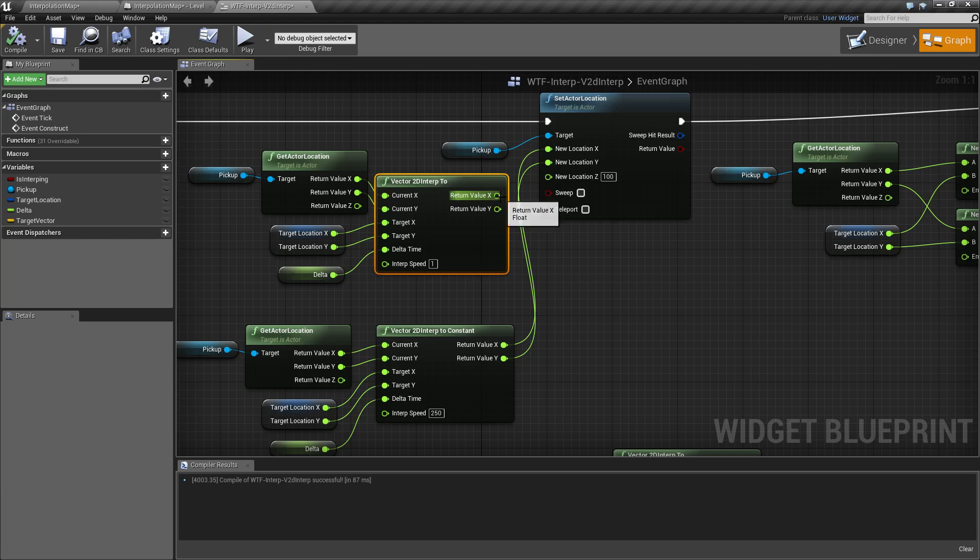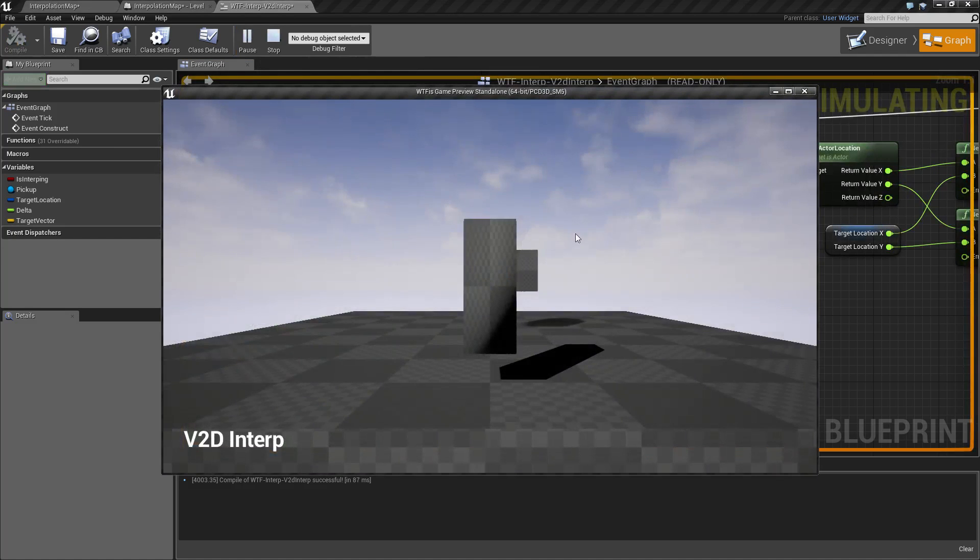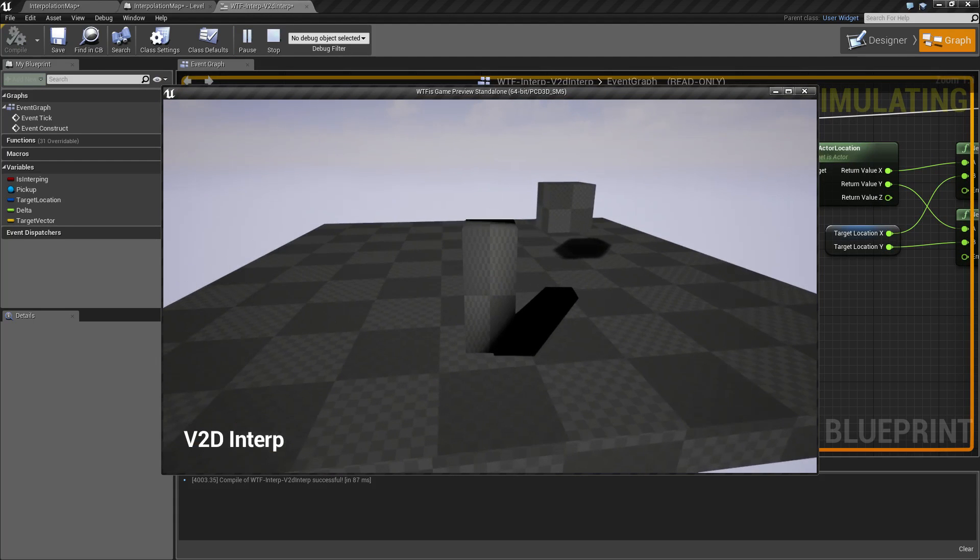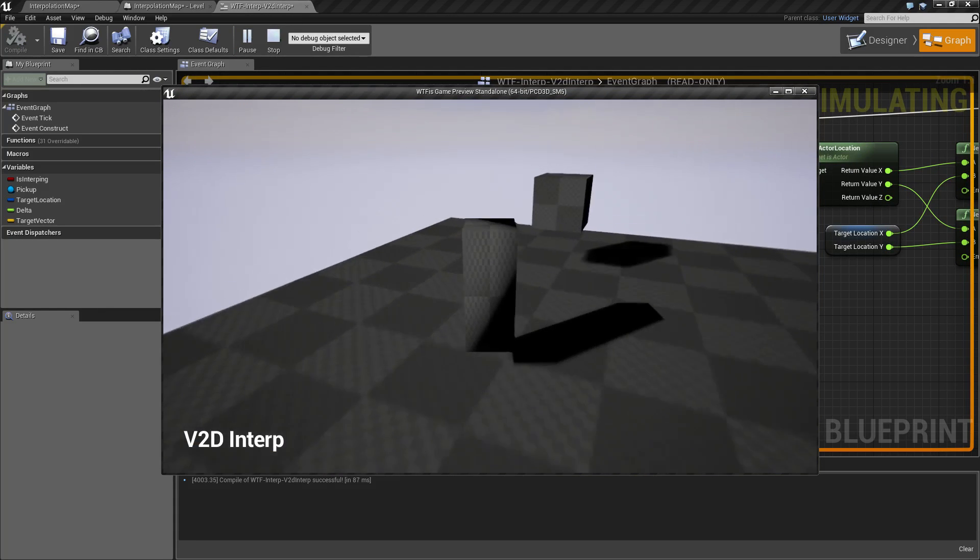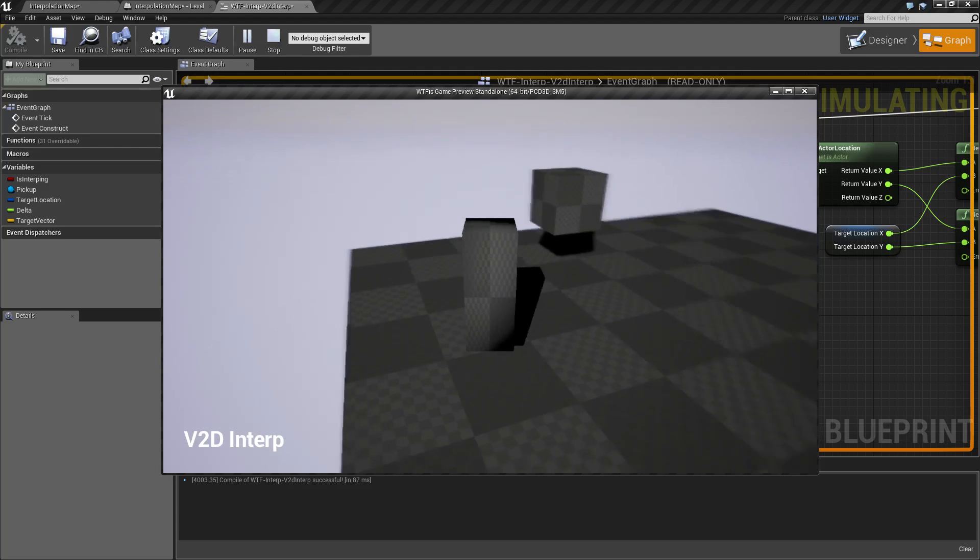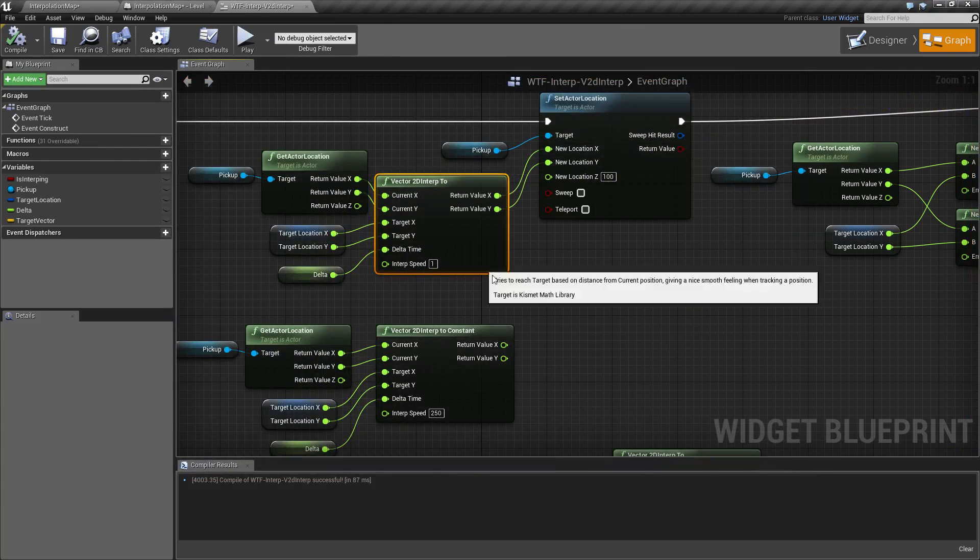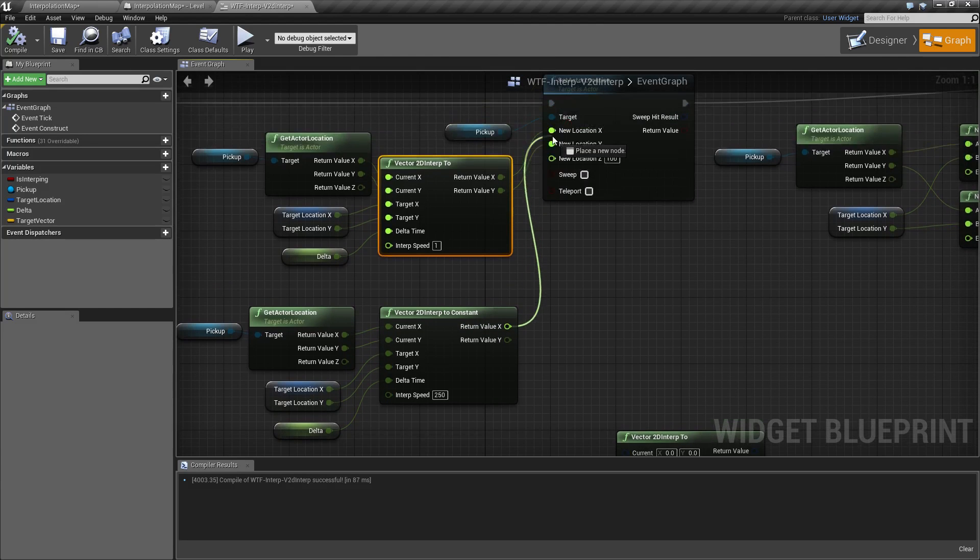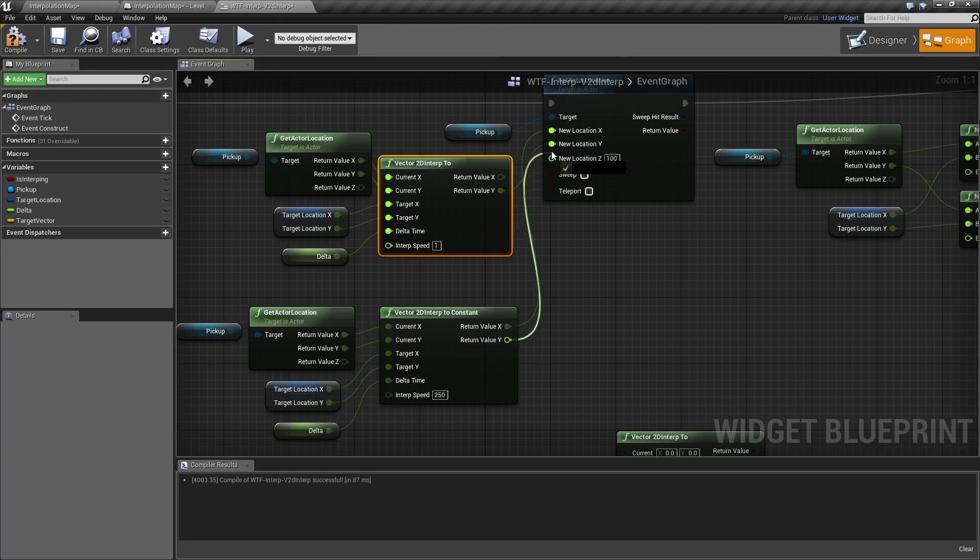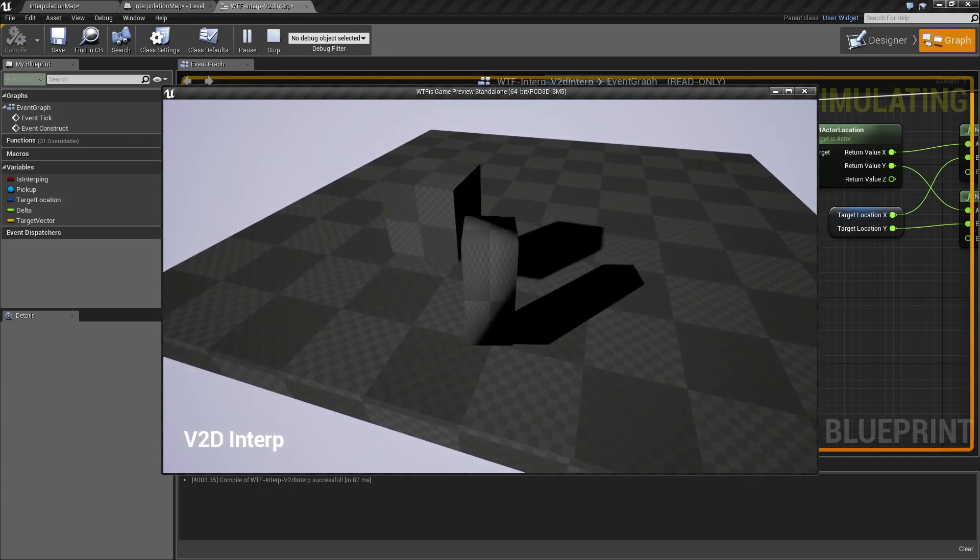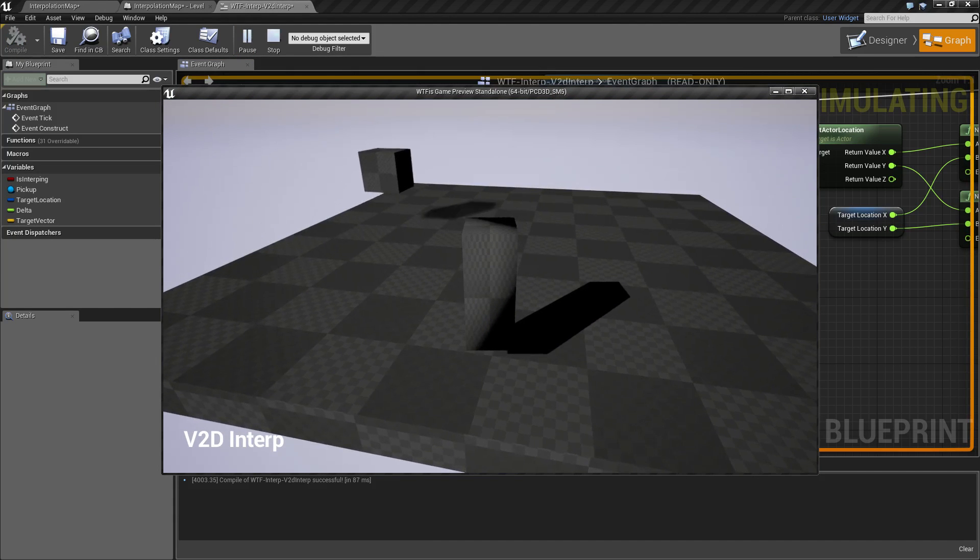Then when we hook up this one, for example, and we run it, you're going to notice a smoothly moving cube with a slow ease in to its destination because we are using the interp 2 node. Using the constant, you saw what we saw in our original example. It's going to move from position to position, bouncing back and forth without any easing in or out.